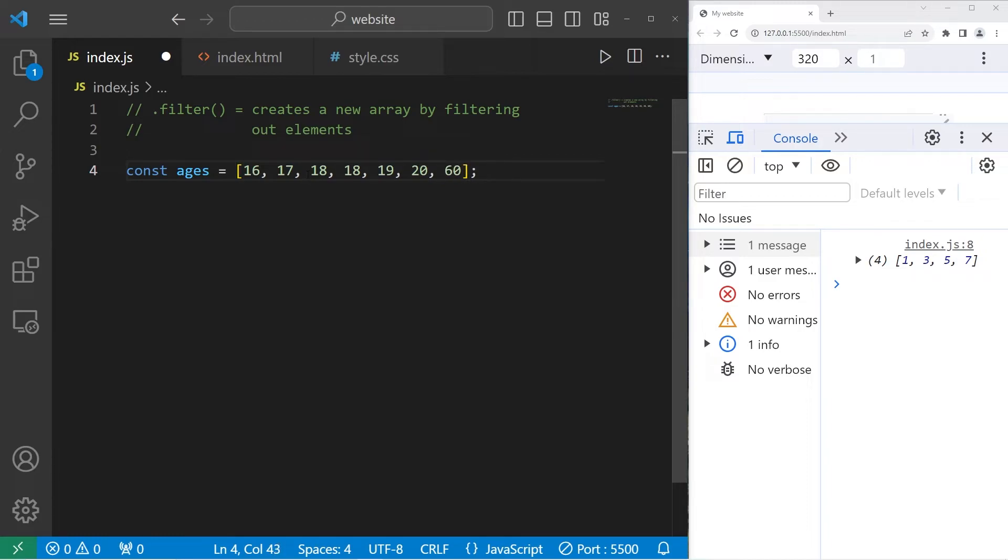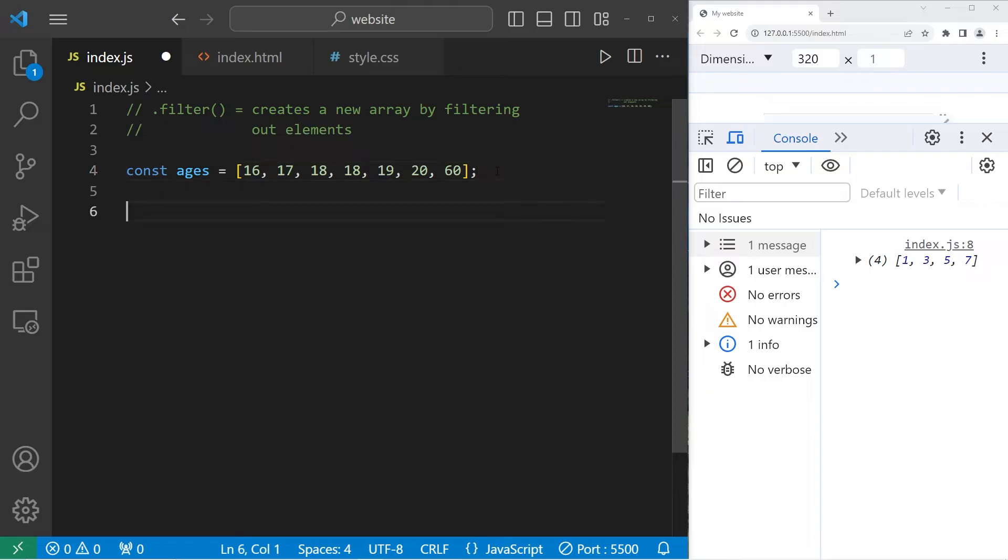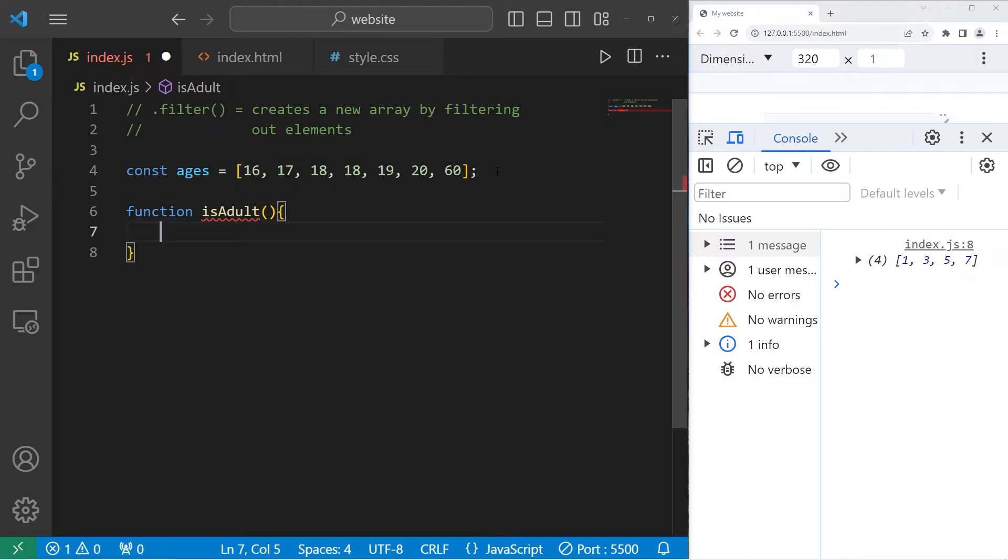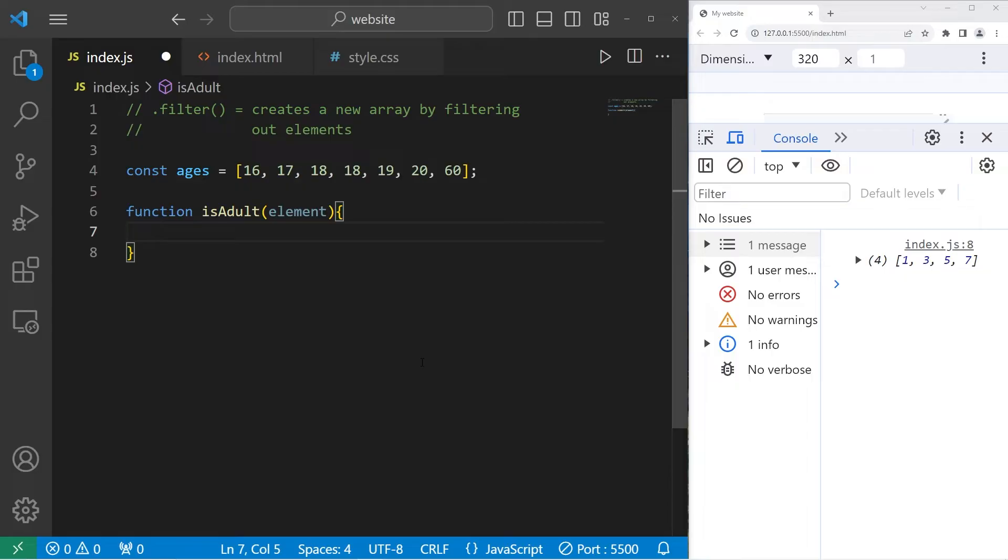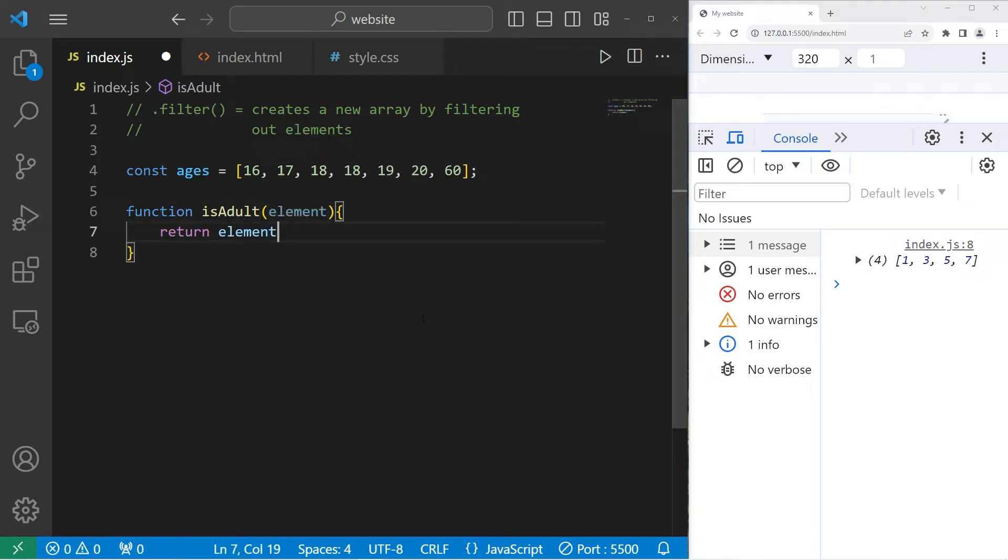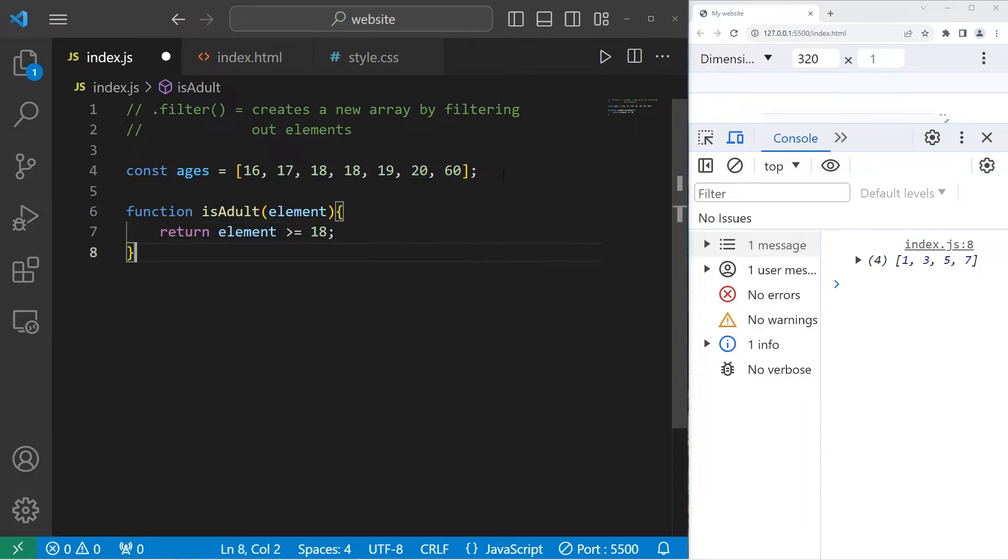We'll use the filter method to filter out anybody that is under 18. We will find all of the adults. We will need a function. Function isAdult. We have one element as a parameter that's going to be provided to us. We will return a condition. Return. Check our element. Is it greater than or equal to 18. So that's our function.